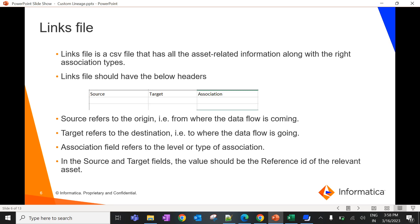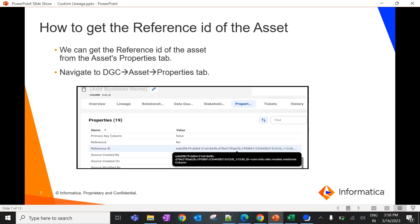Now let's see what a link file is and how to create it. A link file is a CSV file which has the following headers: source, target, and association. Source refers to the origin or where the data is coming from. Target refers to the destination or where the data is going to. The association field refers to the type of link between source and target — that is, column-level or table-level associations. In the source and target fields, we should enter the reference ID of the asset. The reference ID is a unique ID which can be fetched from the data governance and catalog UI.